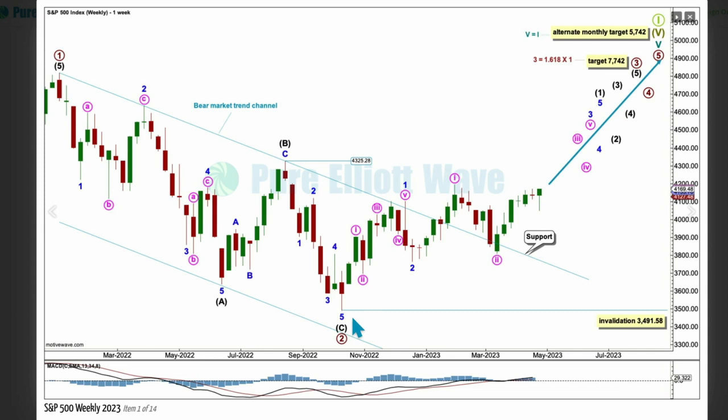Cycle 5 is unfolding as an impulse because primary wave 1 is such a good 5-wave impulse. Wave 2 ends here, wave 3 begins. Primary 3 may only subdivide as an impulse. I'll label intermediate 1 as complete. When intermediate 2 arrives, it may not move beyond the start of 1 below 3491.58.